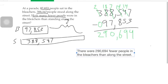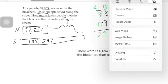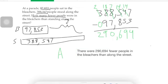You see that? Because the question asked how many fewer people were in the bleachers than standing on the street, and our answer is: there were two hundred ninety thousand six hundred ninety-four fewer people in the bleachers than along the street. When you're talking about separate things, you use the word 'fewer.'